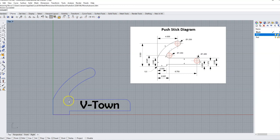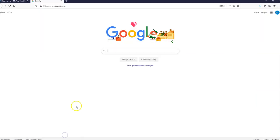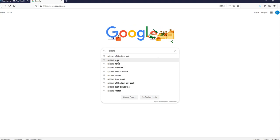So the first thing we need to do is find a picture that we want to use. I'm going to come to my web browser and I'm going to search on Google Images for the Raiders logo.